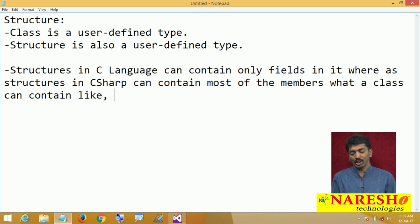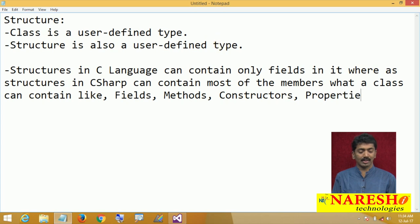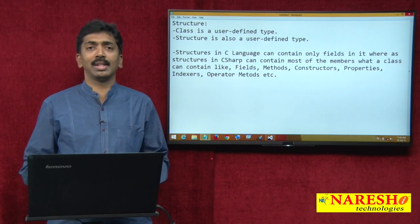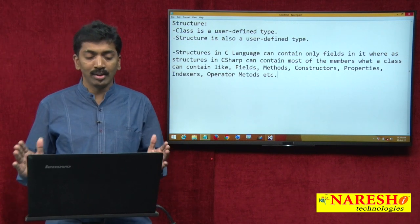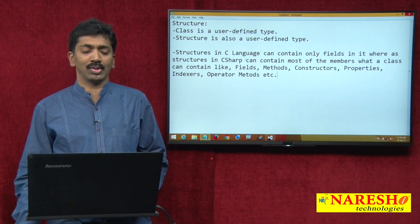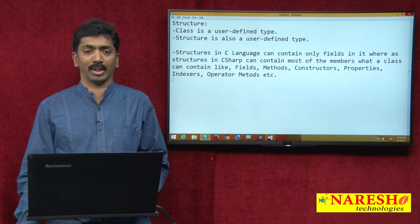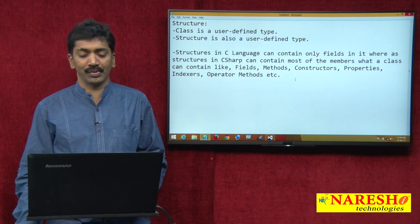In C#, structures can have fields, methods, constructors, properties, indexes, and operator methods. All these things can be defined in C# structures, but not in C language structures. C language structures contain only fields.